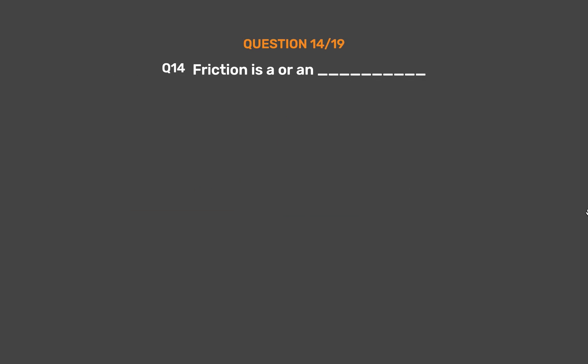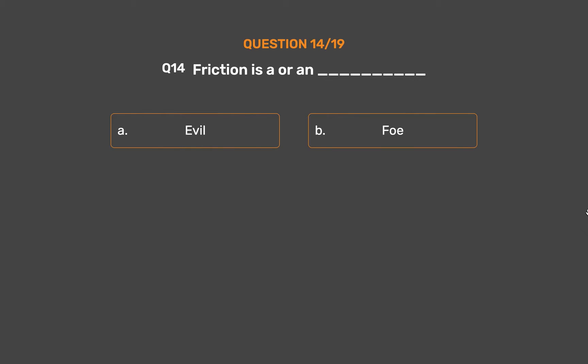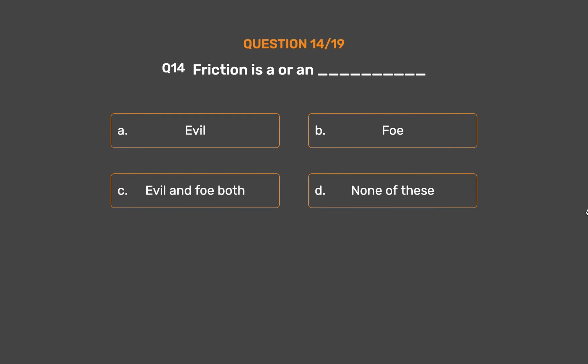Question number 14. Friction is a/an blank. Option A: Evil. Option B: Foe. Option C: Evil and foe both. Option D: None of these.